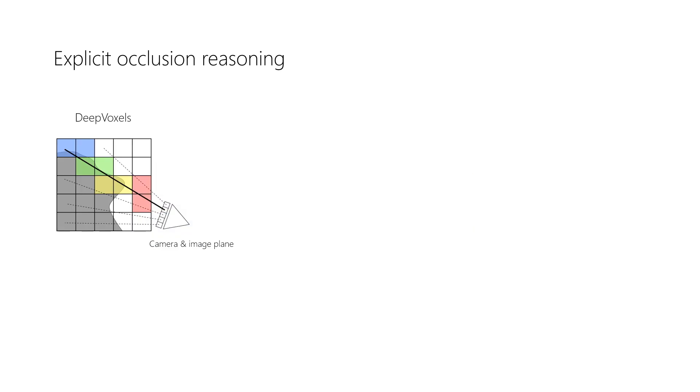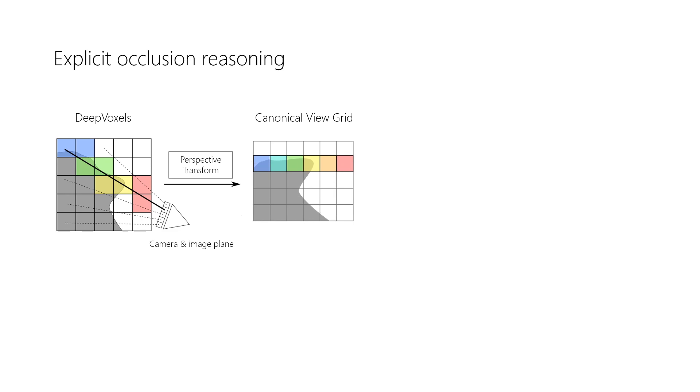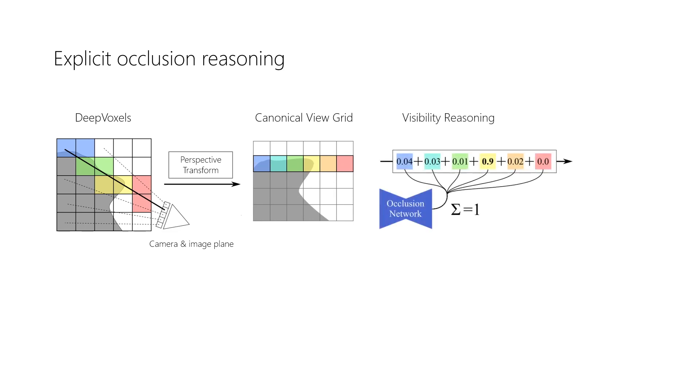Our goal is to render a novel view from our DeepVoxels representation. We first apply a perspective transform to resample the optimized features to the canonical view volume. A 3D occlusion network takes as input the canonical view volume and outputs per voxel visibility weights that sum up to 1 along each ray.